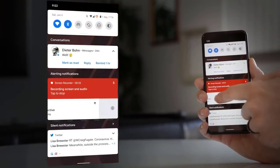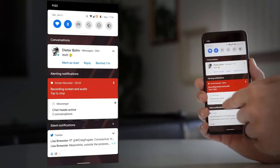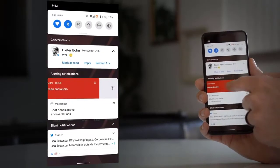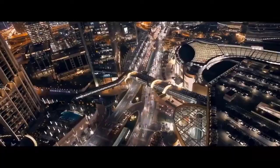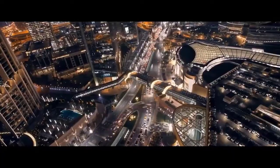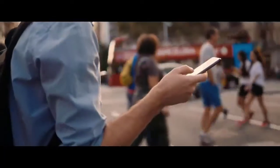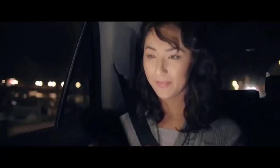In Android 11, Google is separating out notifications into three really clear and distinct sections with big, obvious labels: there are conversations, alerting notifications, and silent notifications.